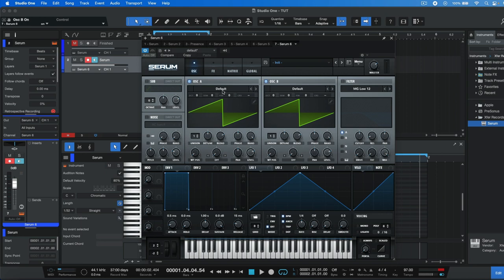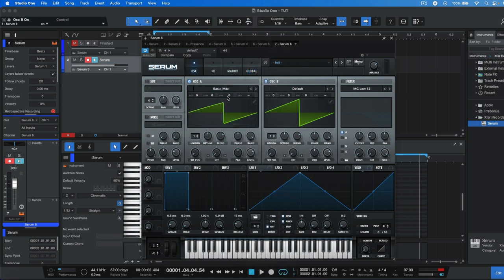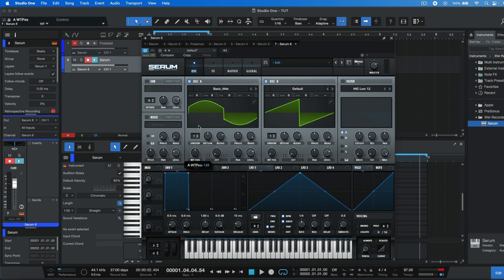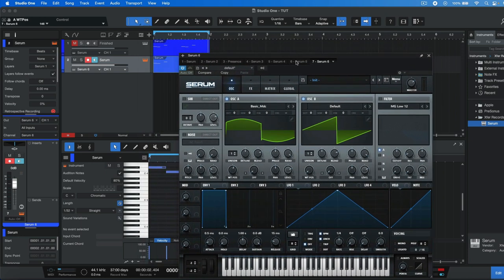The first thing that you need to do is head to the default, head to analog and choose basic underscore MDC. You need to increase the WT position to around 140 as this is going to give you a square type of shape for the waveform but not 100%.